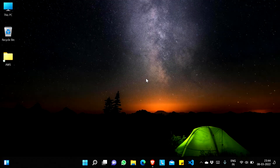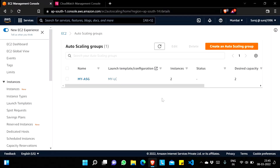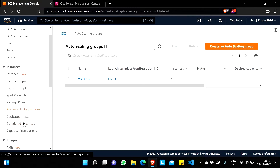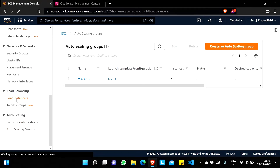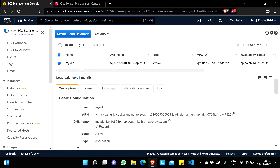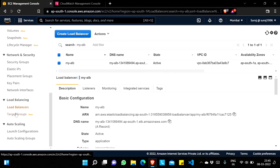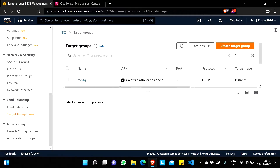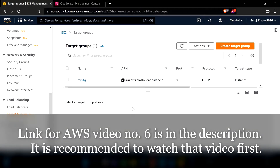Hello everyone, this is Suraj here. Welcome to my channel. Today I will show you how to modify the desired capacity of an Auto Scaling Group with respect to the CPU utilization of EC2 instances attached to that ASG. I'll go to my AWS account first. You can see I already have created one Auto Scaling Group, and at the top of that Auto Scaling Group I have created one load balancer — that is 'my-lb' — and one target group 'my-tg' is also there. I recommend you go through video number six of the AWS playlist on this channel before watching this video so you can understand thoroughly what is happening.